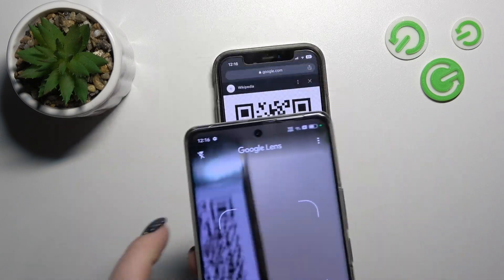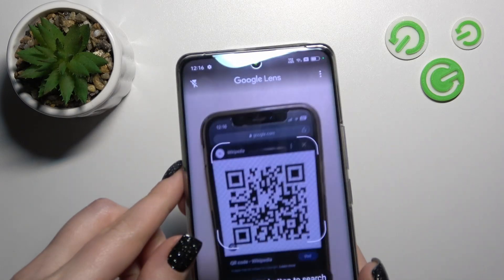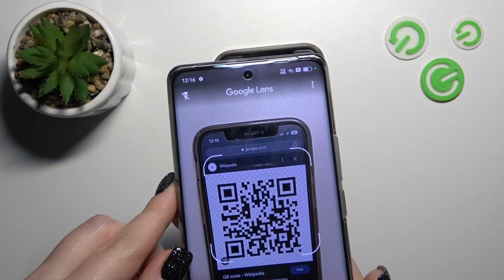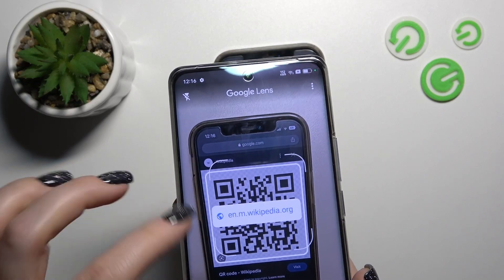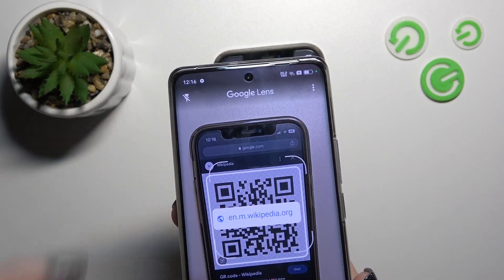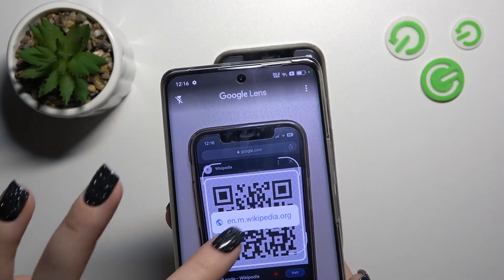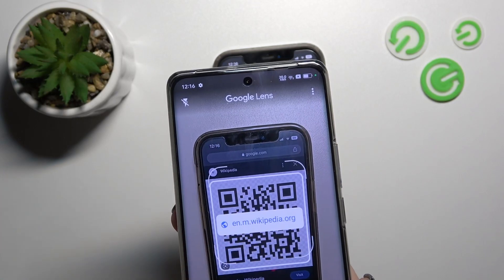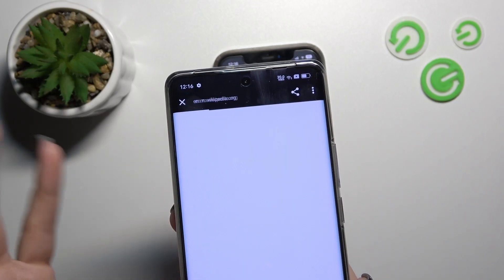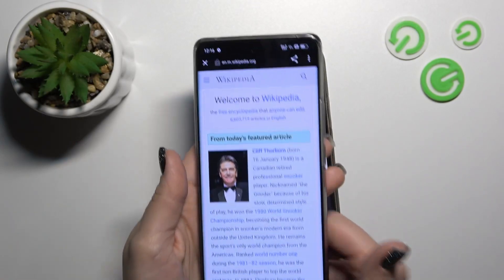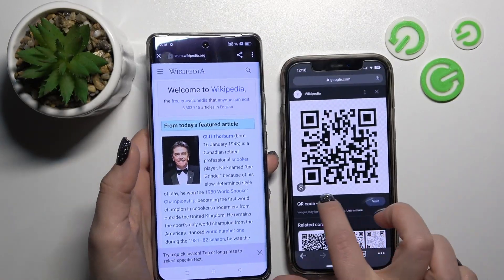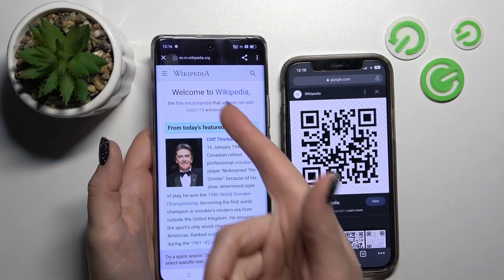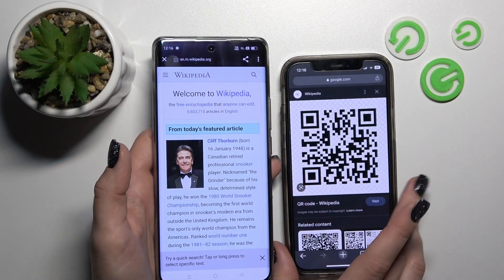So now let's just do that. Notice we can see here this link — just tap on the link and now it's opened successfully. We can see that this is the Wikipedia article.